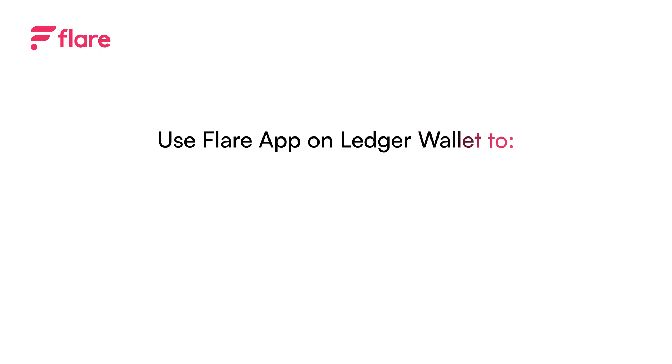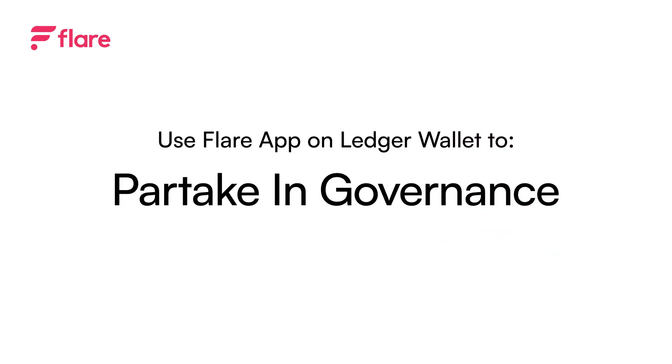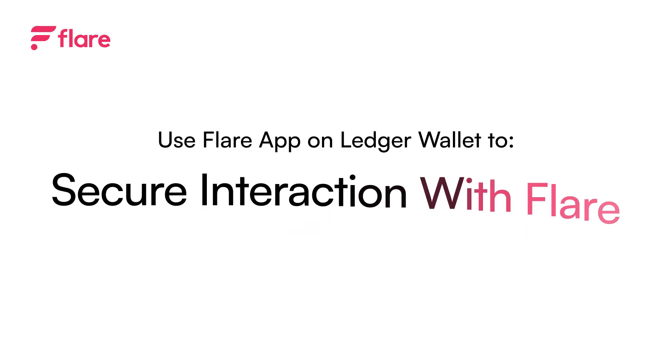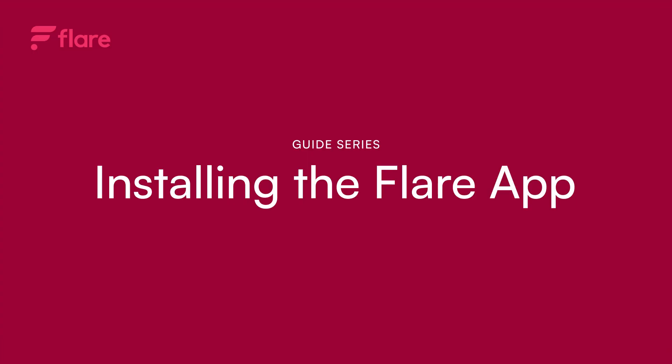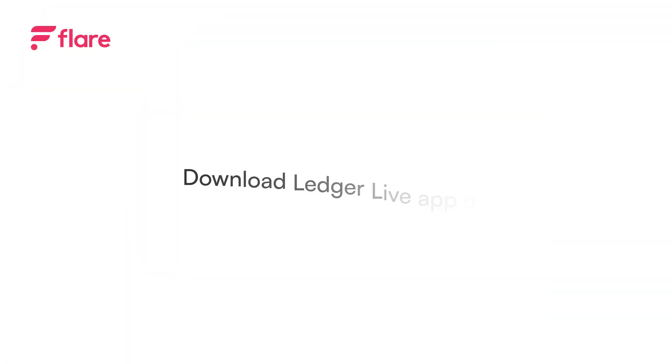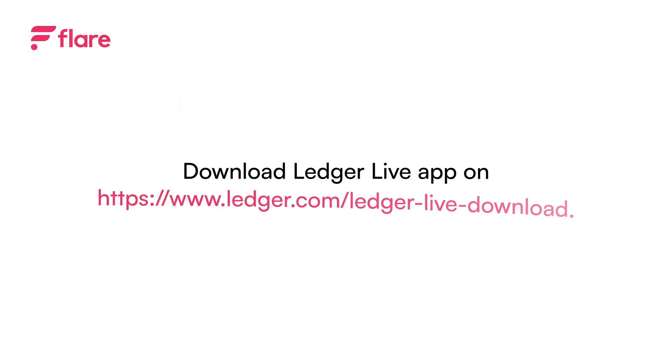Using a hardware wallet like Ledger allows Flare users to stake, delegate, partake in governance, and interact with the Flare blockchain while keeping their funds secure. The dedicated Flare app on Ledger Wallet is simple to set up and use for all of your Flare needs. Let's get started.